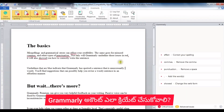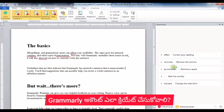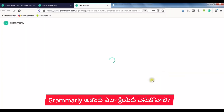In Grammarly's submission panel, you can see different types of corrections: correct spelling, spelling mistakes, commas, remove a comma, punctuation, remove a space, and add words. You can see different types of corrections available.